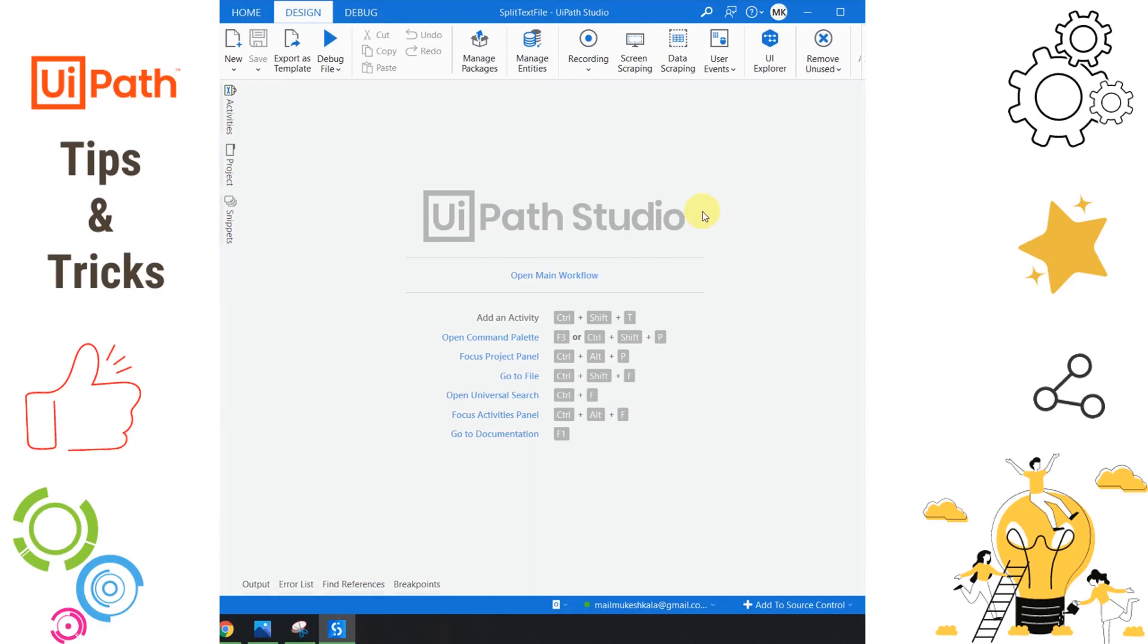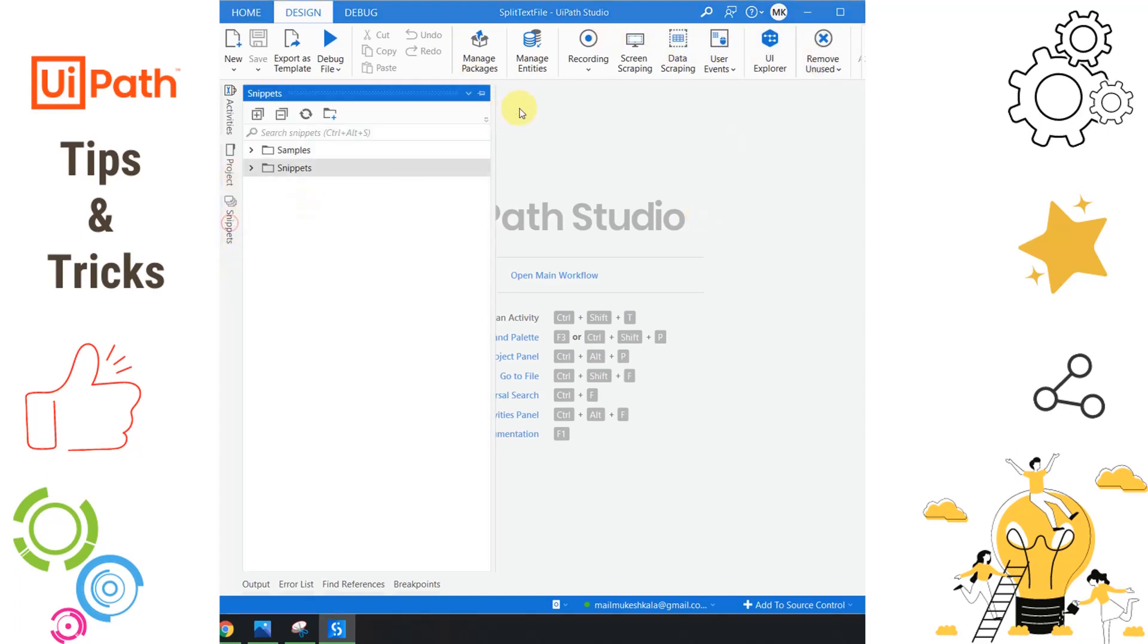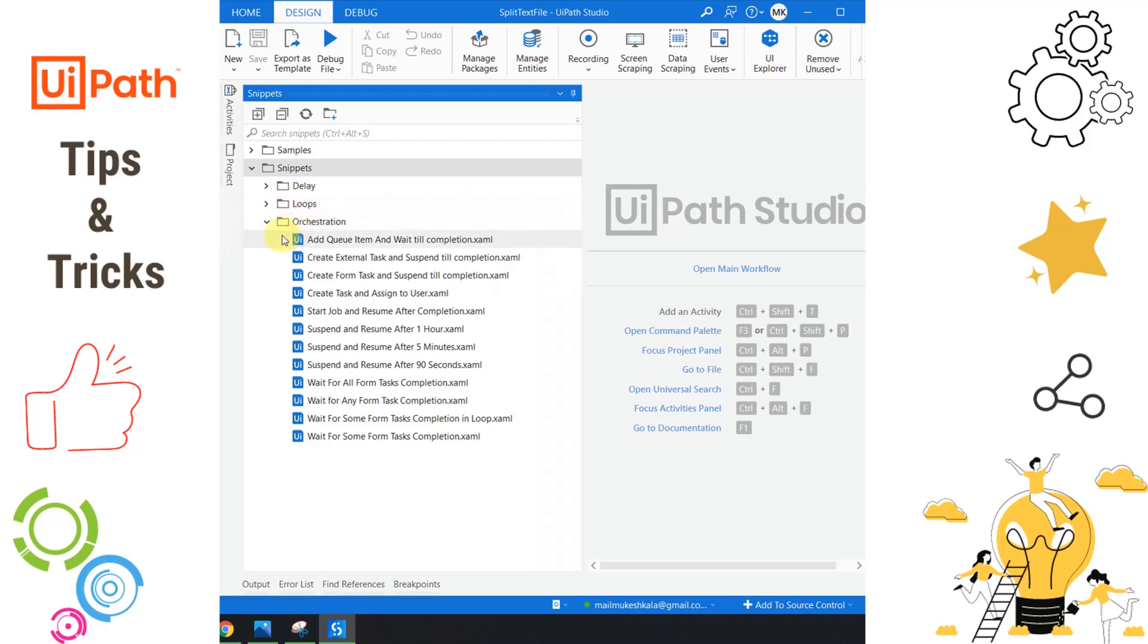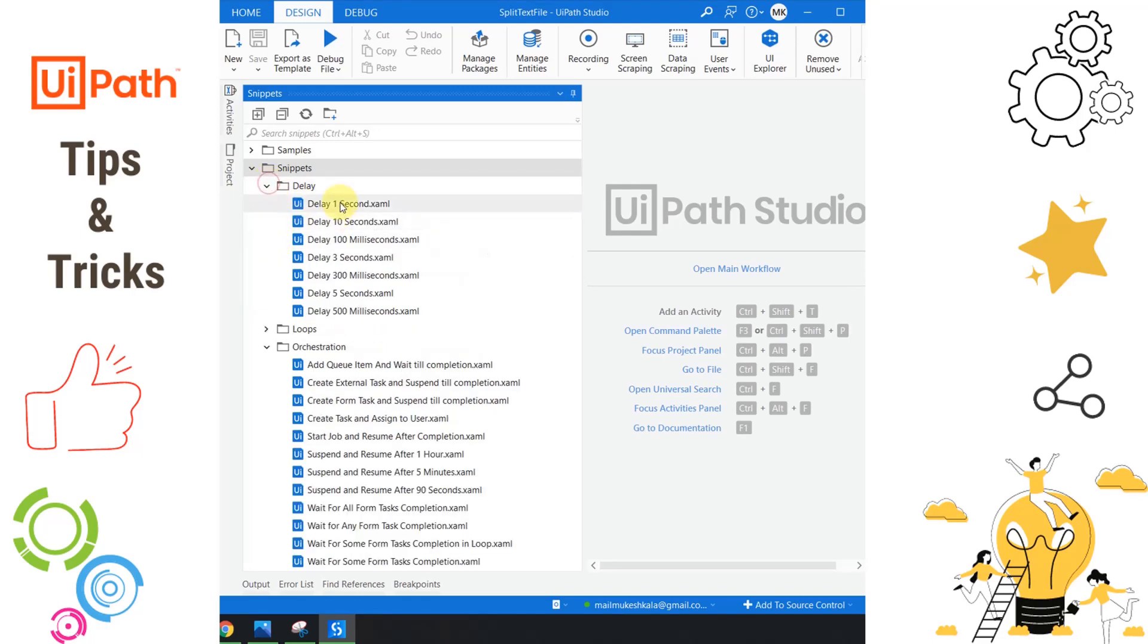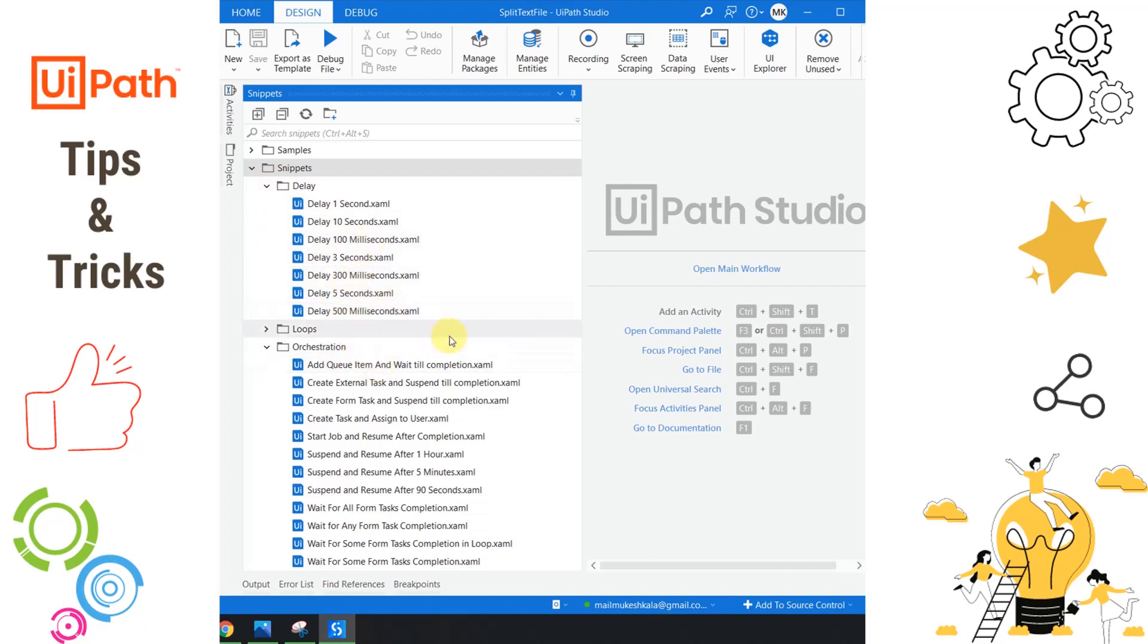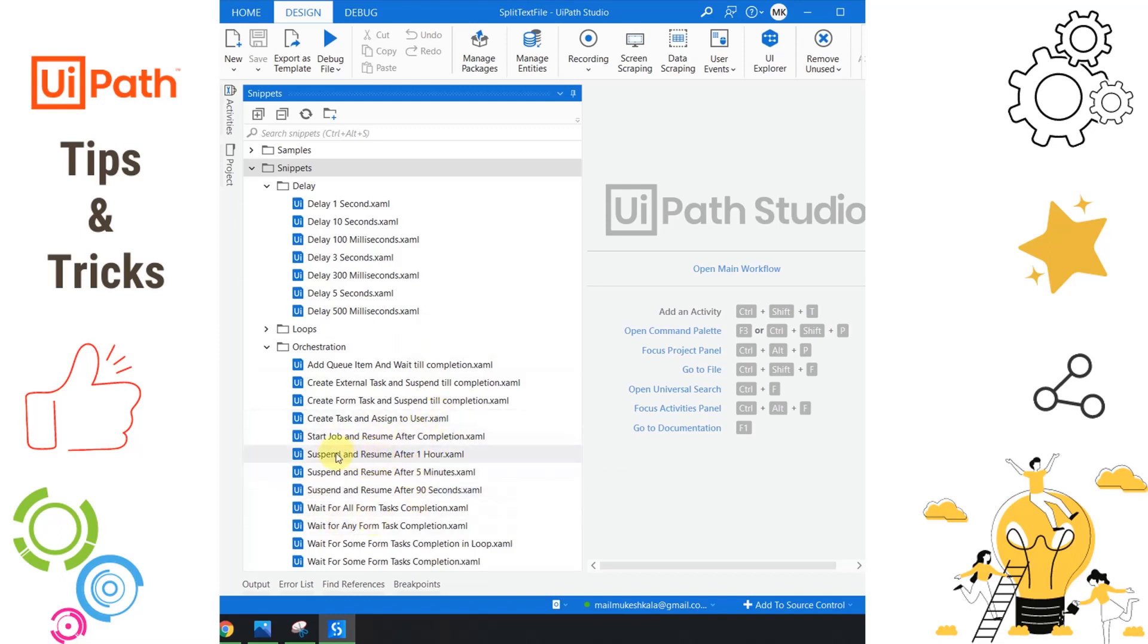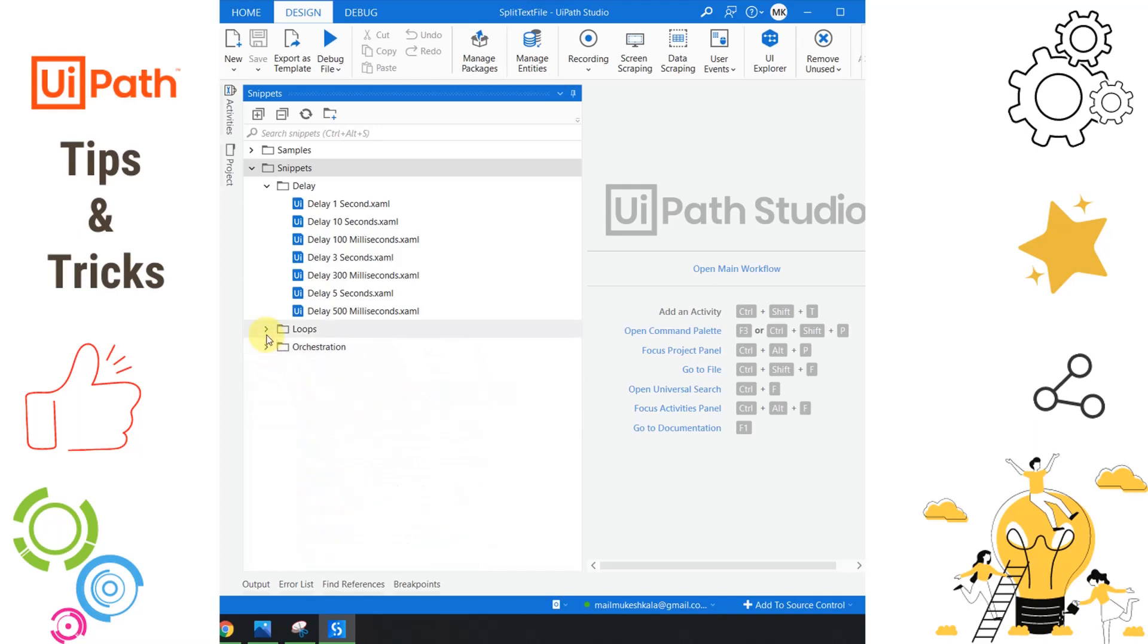UiPath has already provided us with code snippets that are ready to use. You just have to plug and play. Where can I find it? Simply go to your UiPath Studio, click on snippets. You'll notice there's already code written for putting delays. For example, if you have to put a delay of five seconds, you simply drag and drop this one. Assuming you're writing an automation for an Orchestrator process and you want to start a job and resume after completion, you can use this one. If you want to suspend and resume after one hour, you can directly use this example. This is already built into Studio, you just have to drag and drop it.